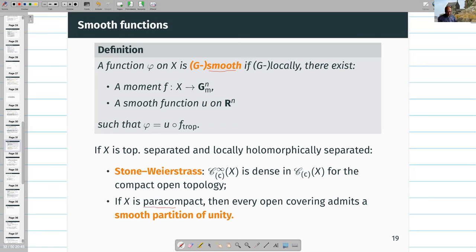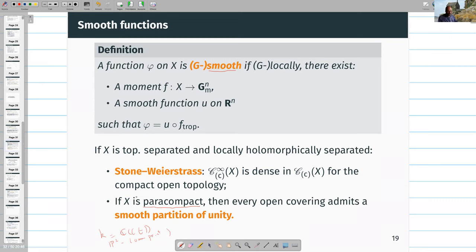Paracompactness is a subtle assumption in Berkovich geometry. If the base field k is something like C_p with a countable dense subset, then almost all spaces are paracompact. But if k is the field of Laurent power series over C, then for example P^2 with one point removed is no longer paracompact. This is an important assumption and can be annoying.